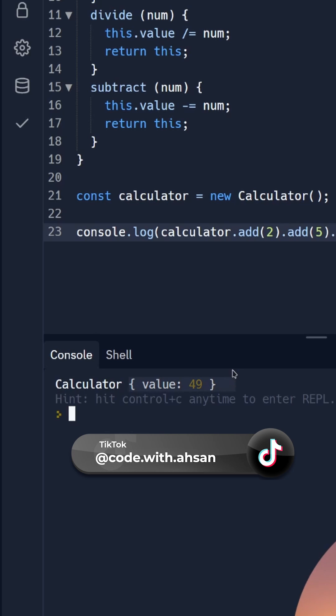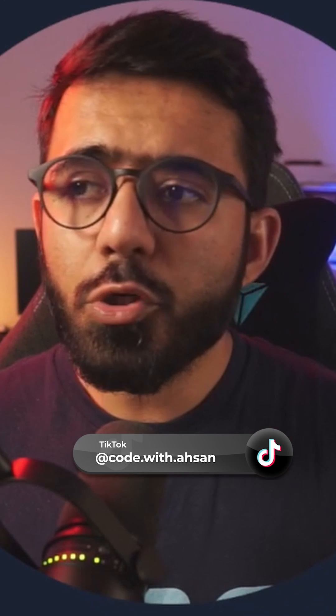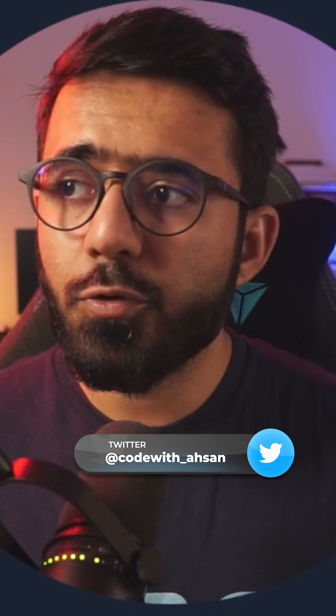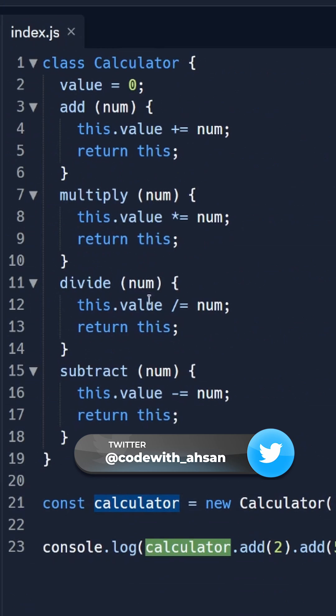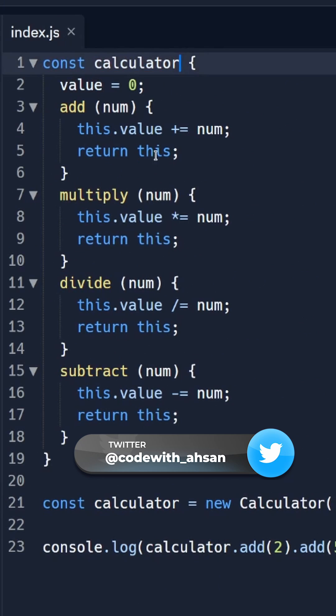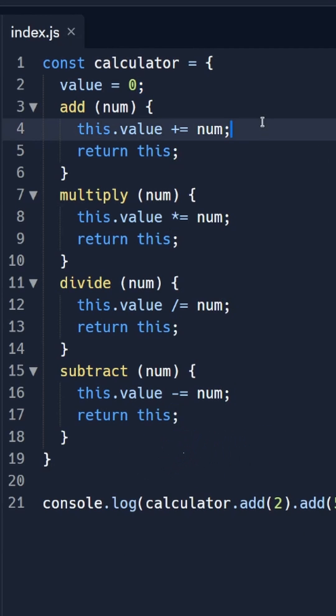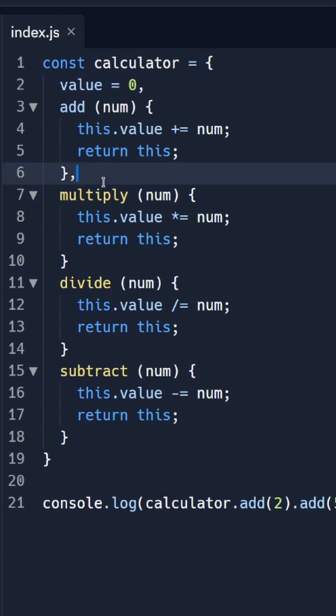And if you wanted to do this for just an object you could also do it just like this. You could basically say const calculator instead of this, and equals instead of the class you would just have to put commas because of all the properties in this object, and also make sure that you're using the colon instead of equals.